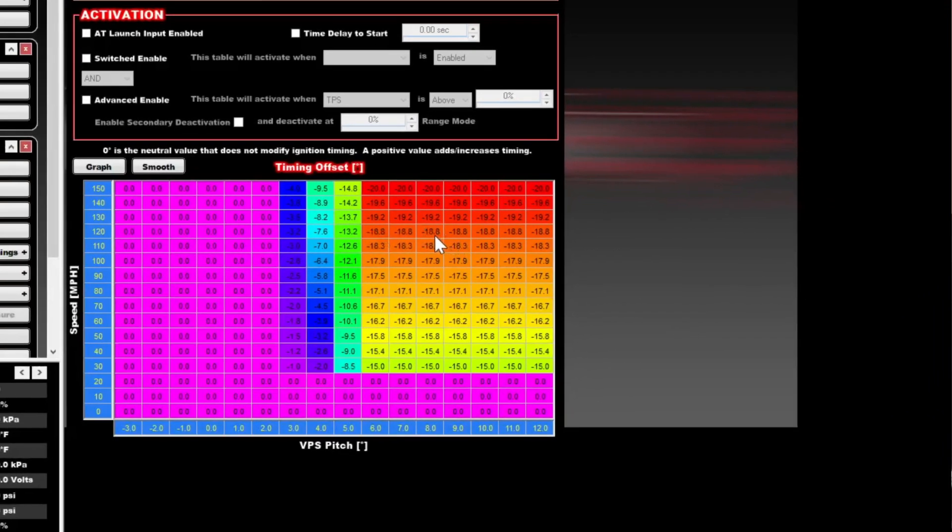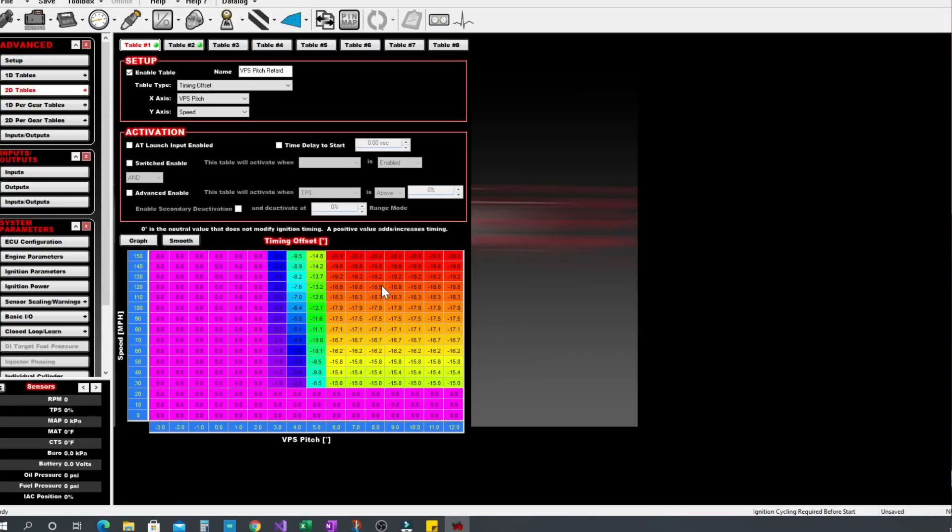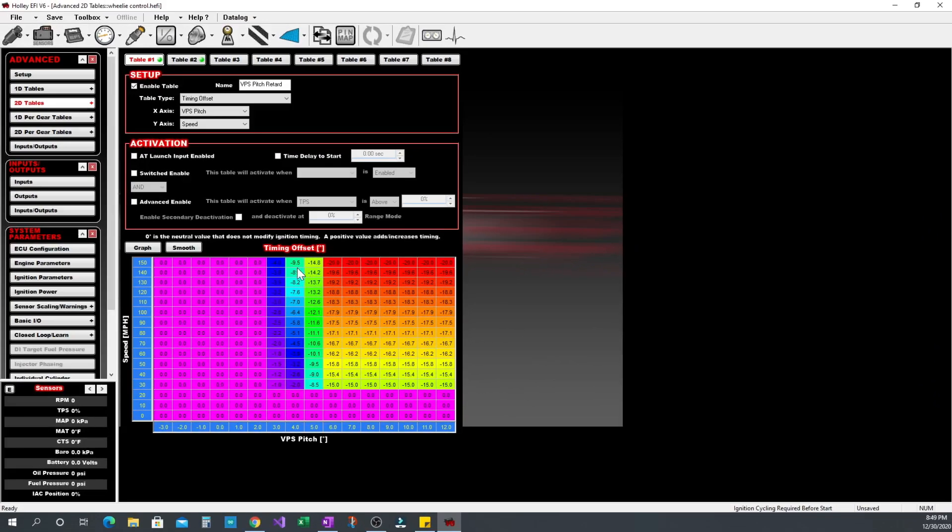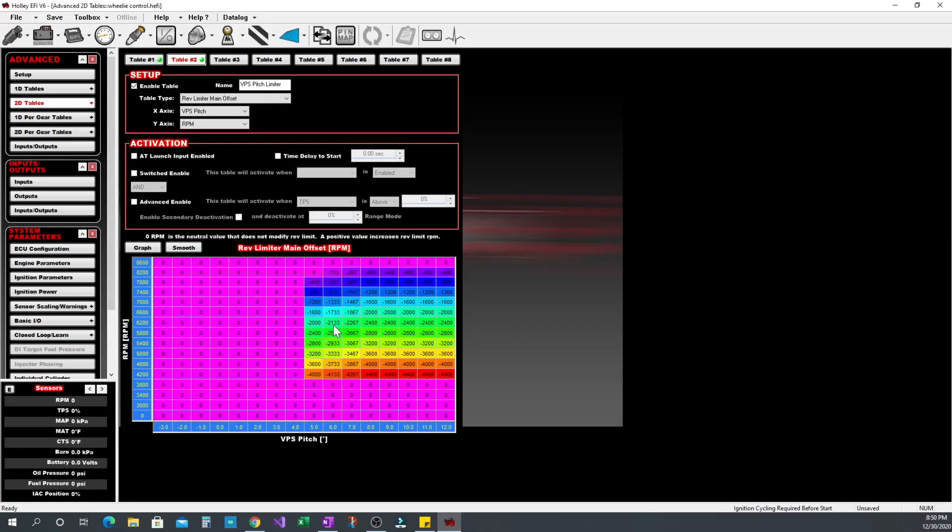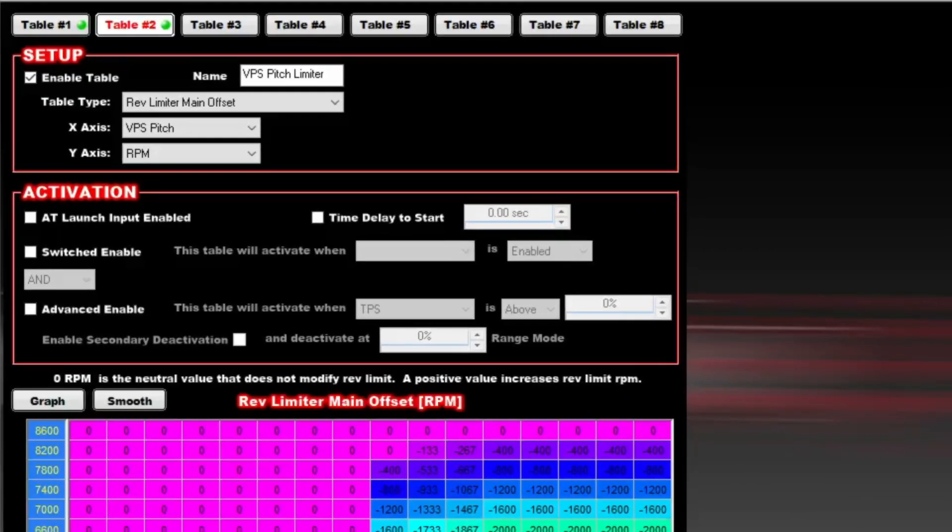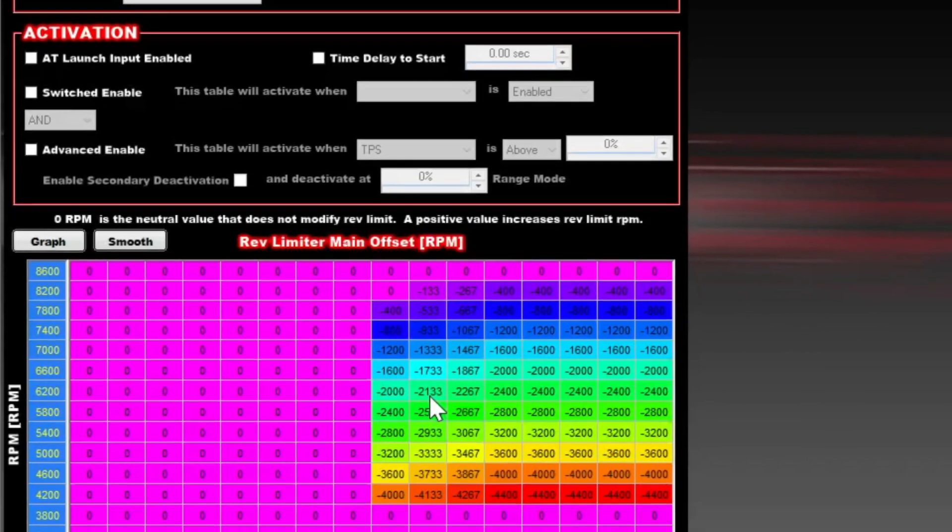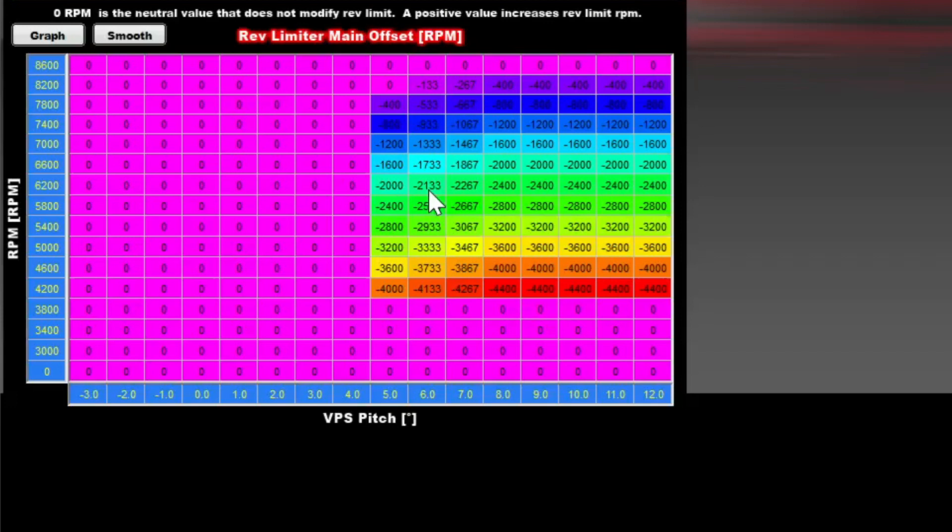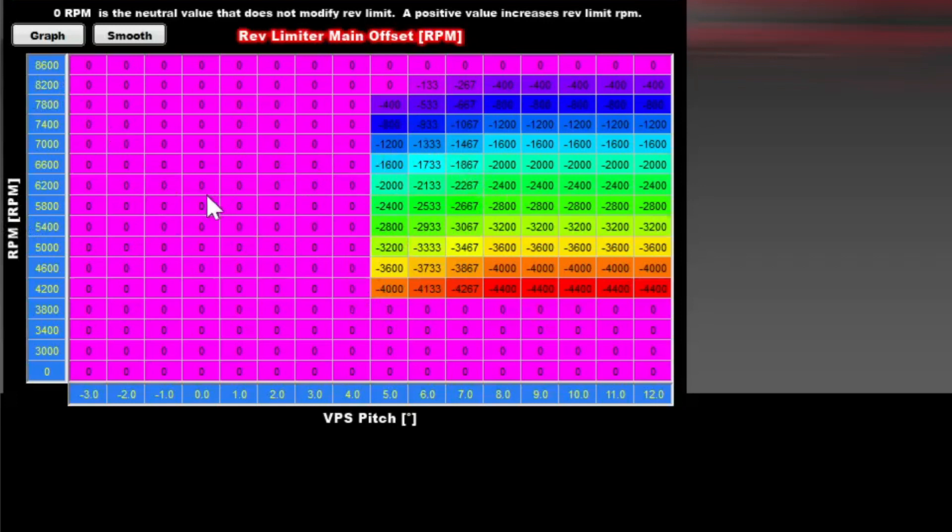Now that we've covered the various ways to do timing retards I'll show you the rev limit offset. The rev limit offsets are something new with version 6 of Holley EFI software. It's not available in Terminator X so this part is only for Holley EFI version 6 and newer. What we do is basically take your rev limit and lower it based on a parameter. In this case the parameter is pitch from the VPS sensor. When the pitch gets too high we start activating our rev limiter to try to set the engine back down, we're killing power.